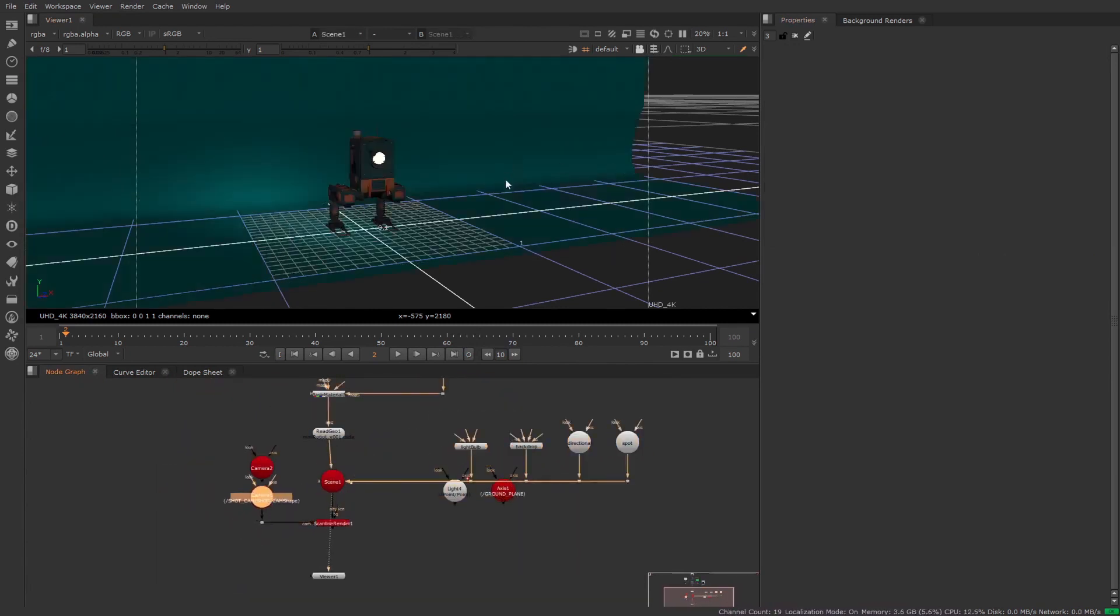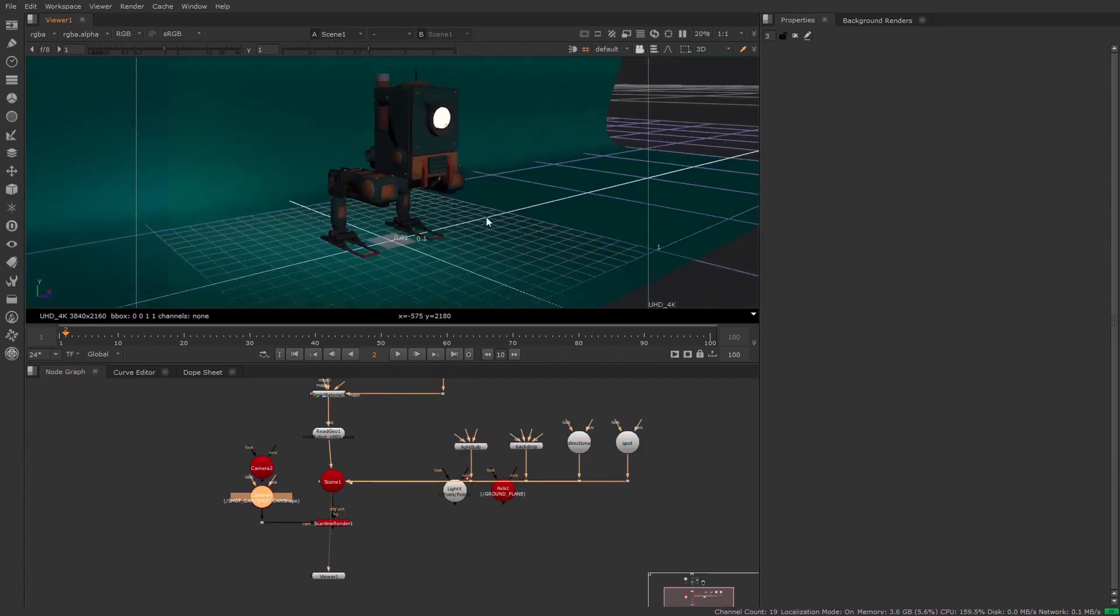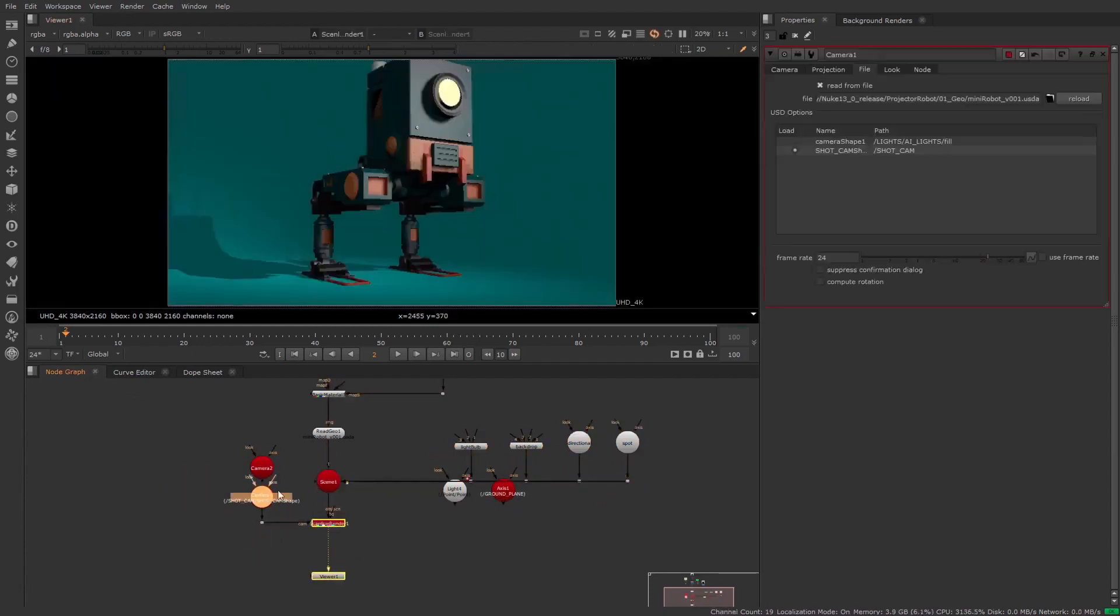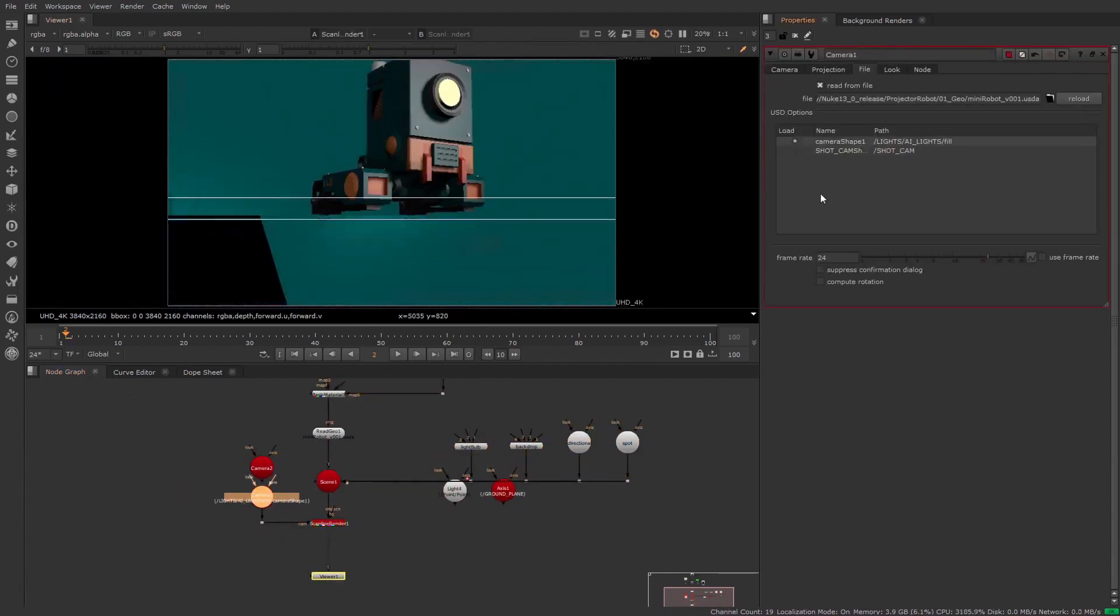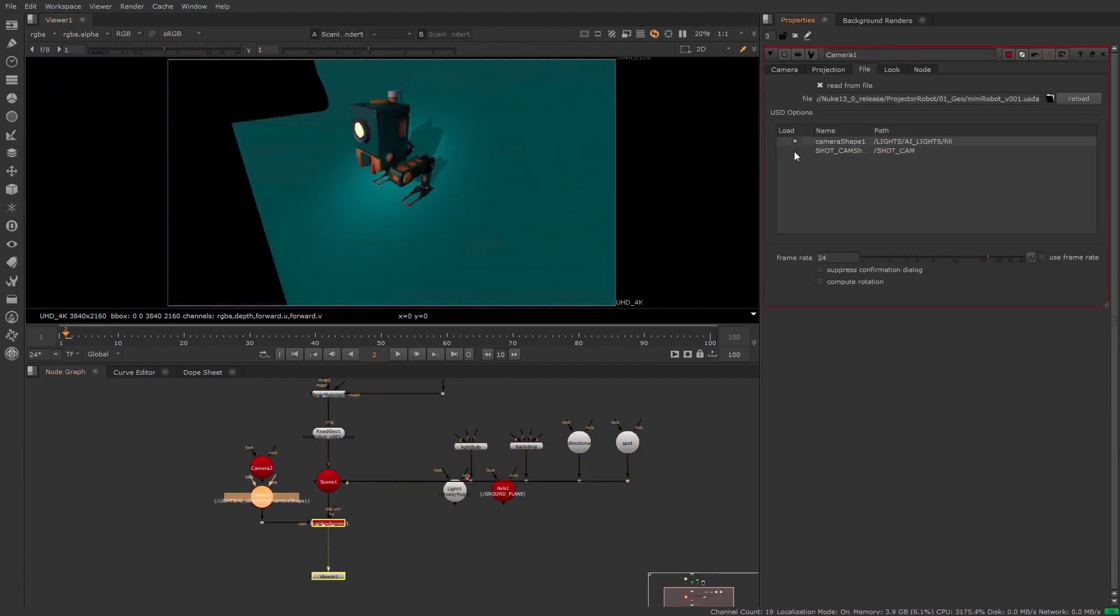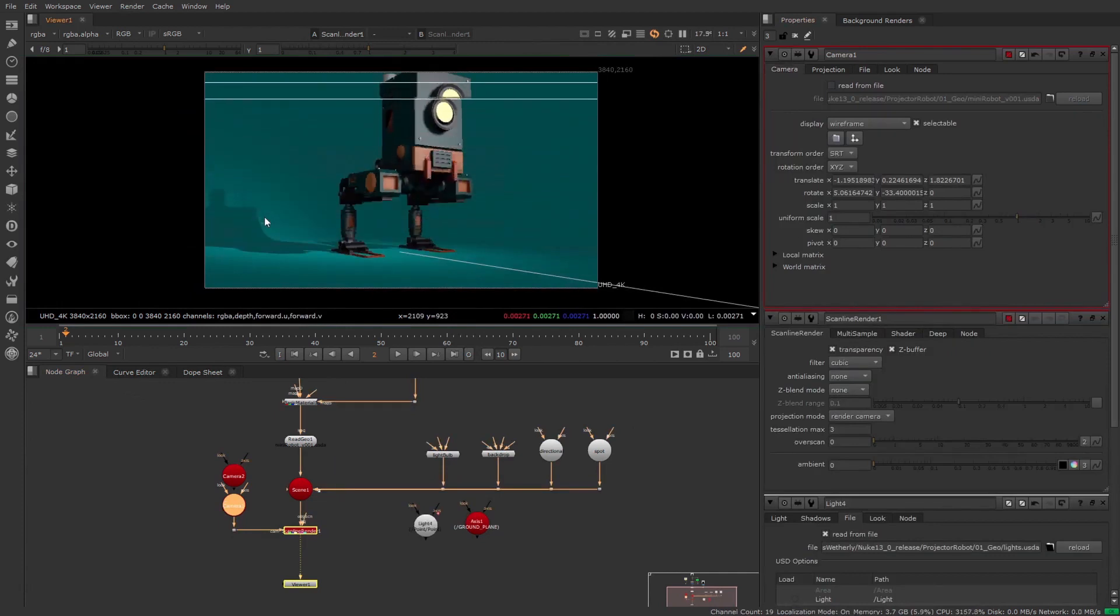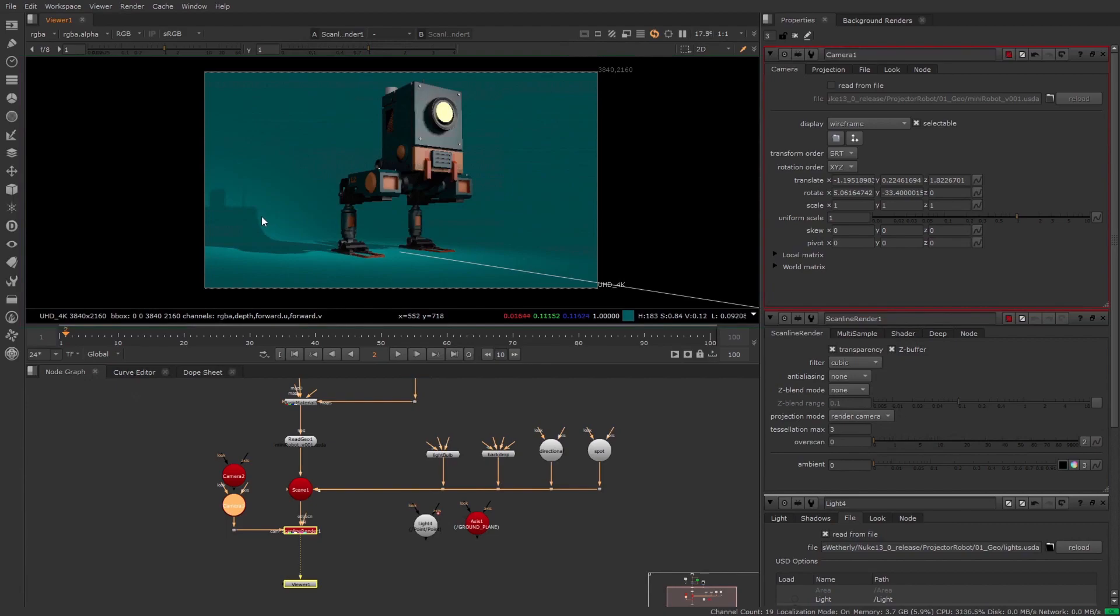For those wanting to get more out of USD and Nuke right now, all the extensions to the USD nodes are being open sourced so that pipelines can further extend and customize these nodes for their unique USD setups.